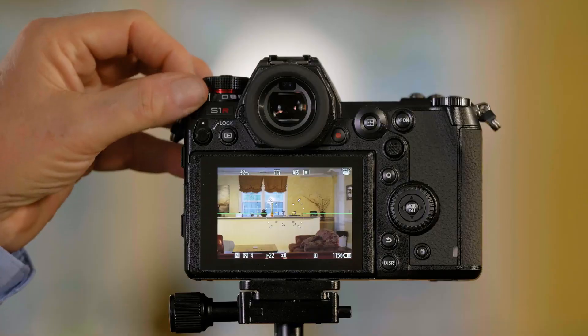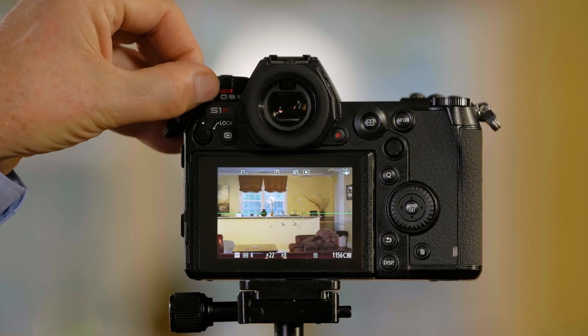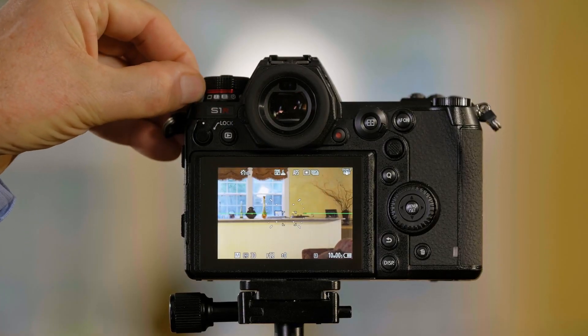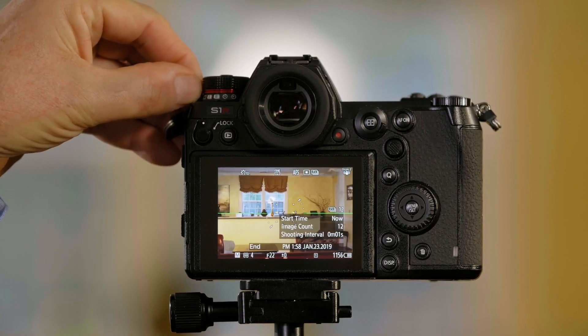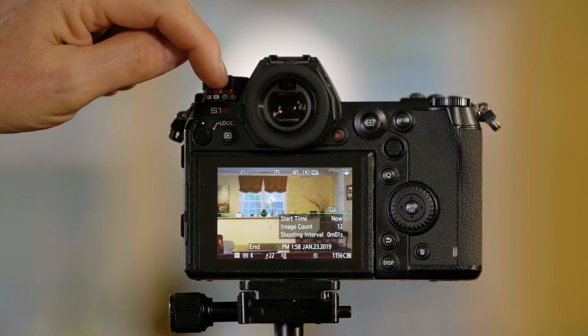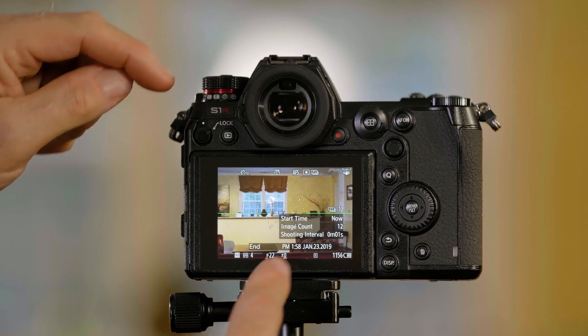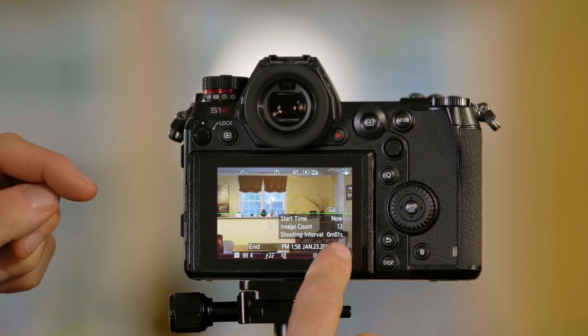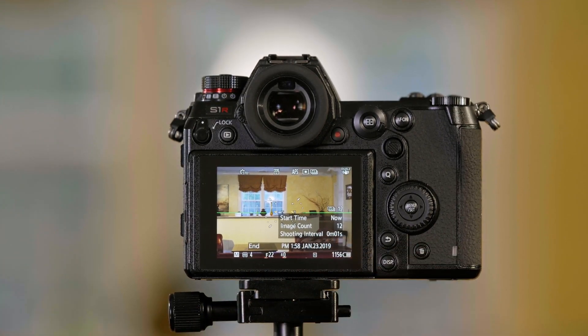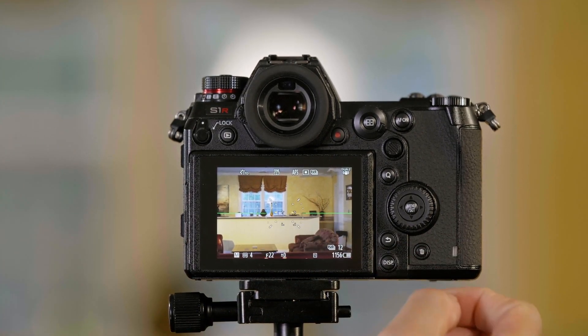The S1 series of cameras have a built-in time-lapse function. To access the time-lapse, you turn the drive switch here to the time-lapse function and you'll see this on the screen that tells you you're in time-lapse.